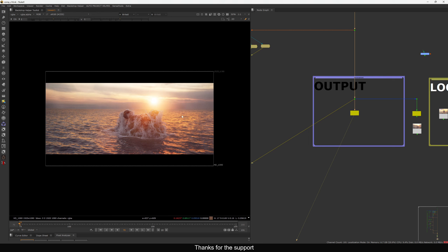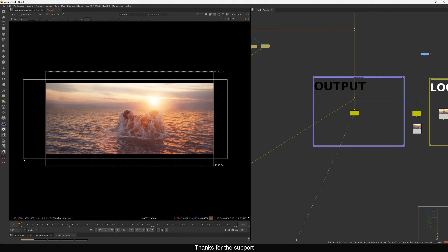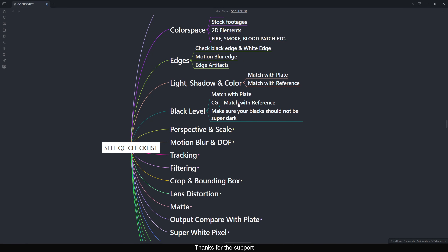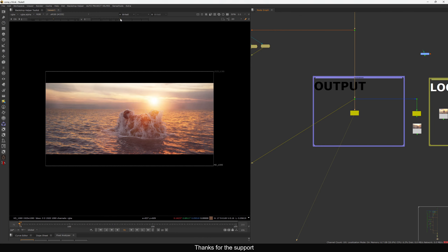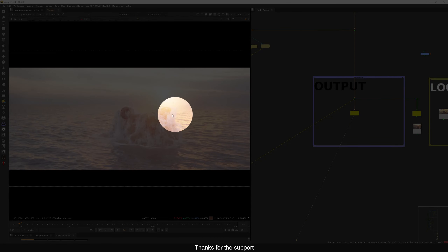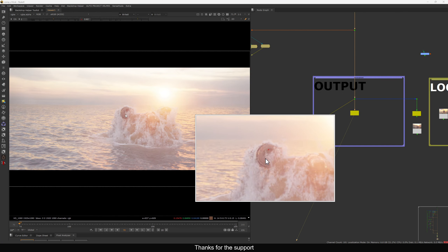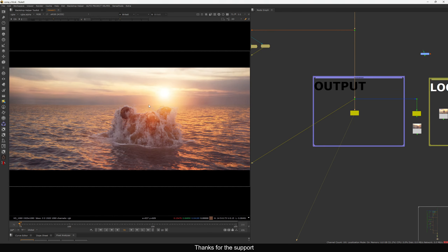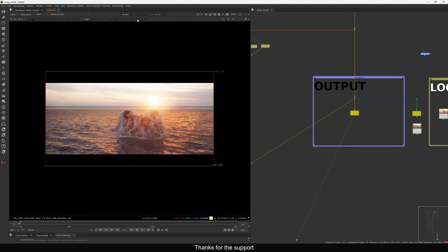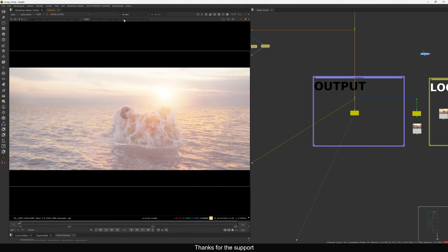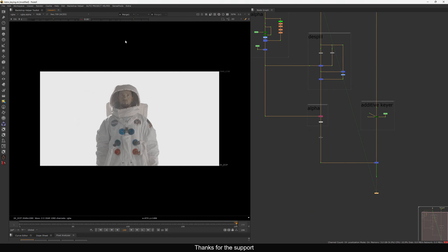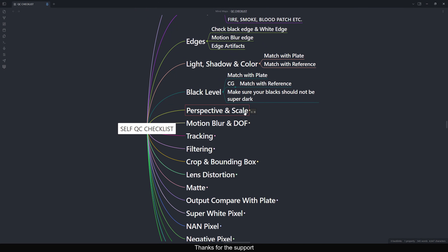For a full CG shot where there is no plate, take some reference or check surrounding shots in the sequence to see how the black level should be. Make sure your blacks are not super dark — in reality there is nothing pure black. Lift gamma and check; if you have anything too deep black, make sure you don't in your full CG shot.